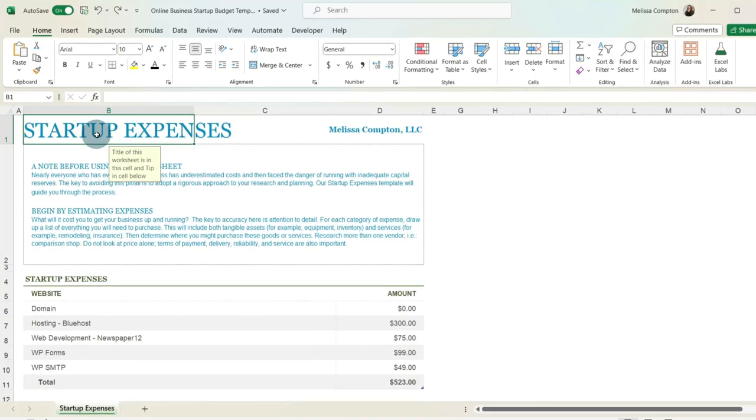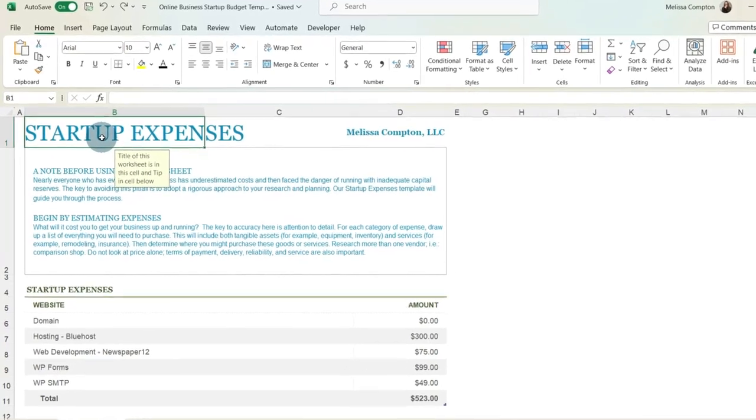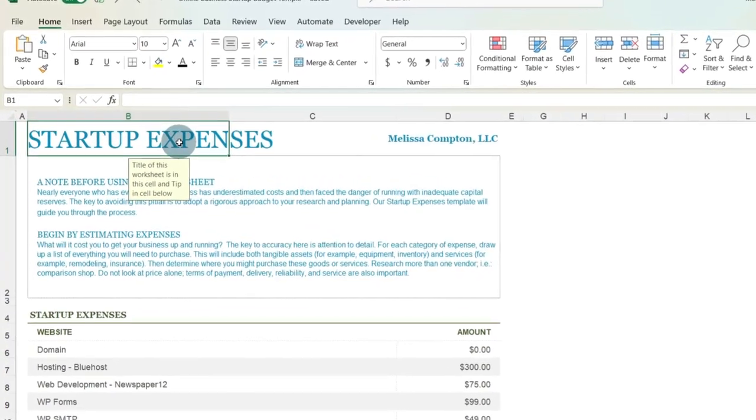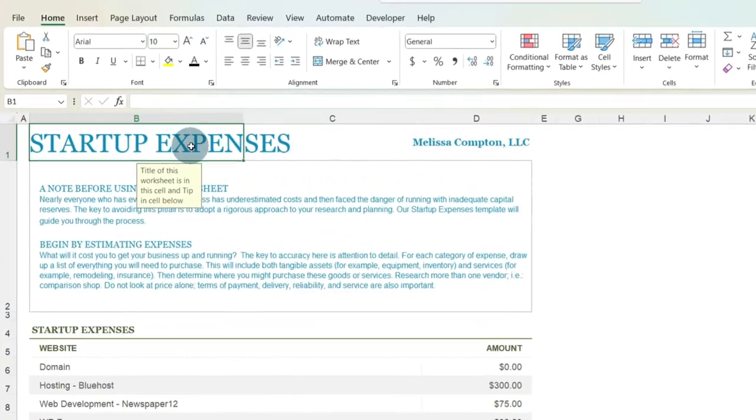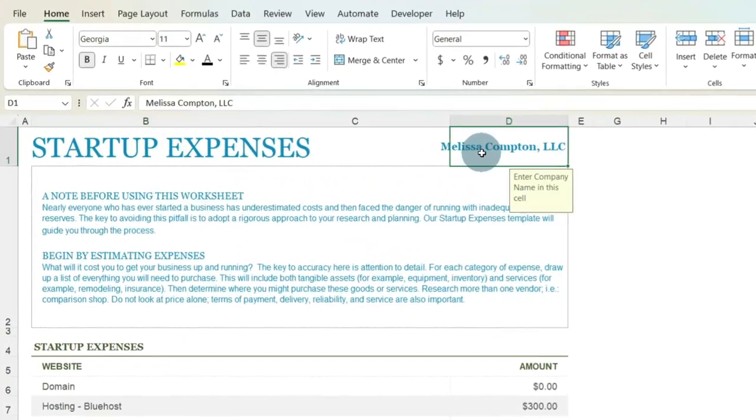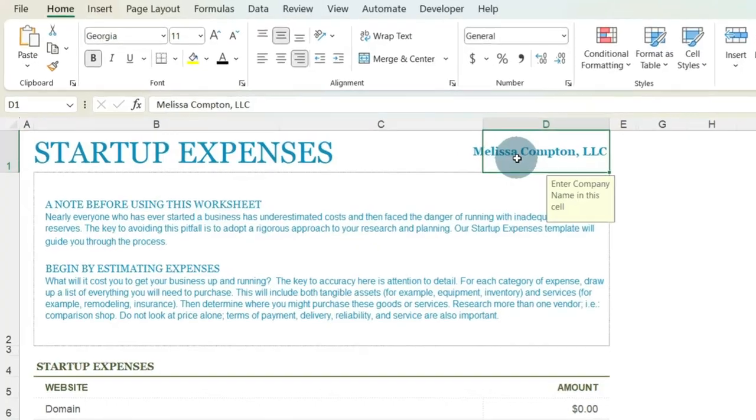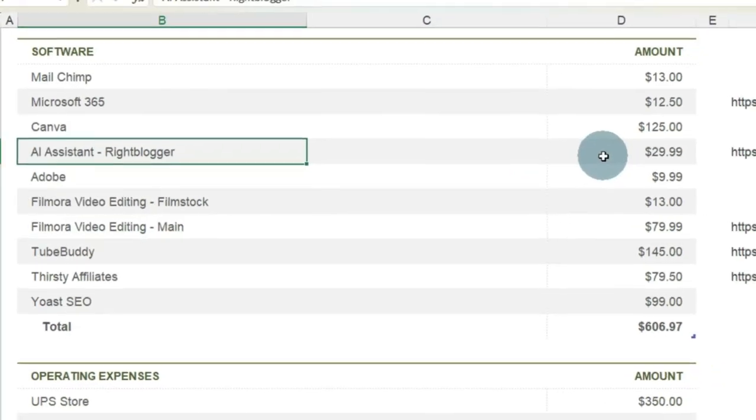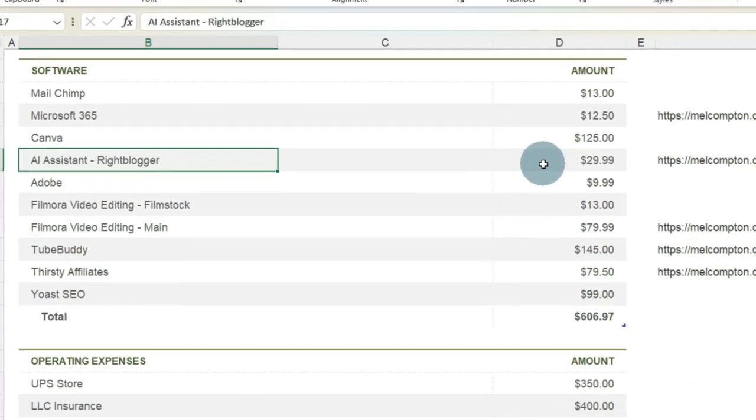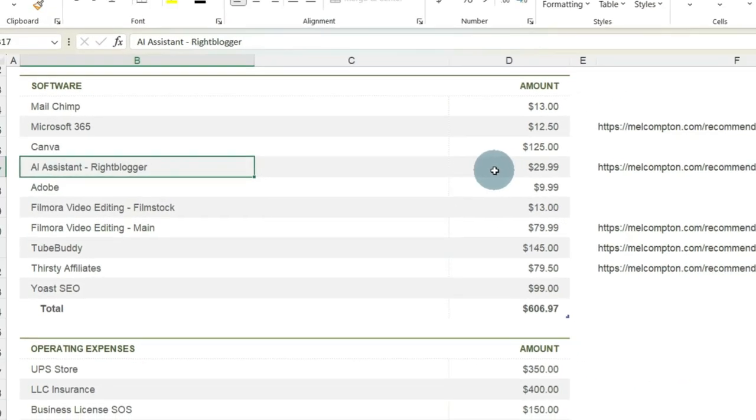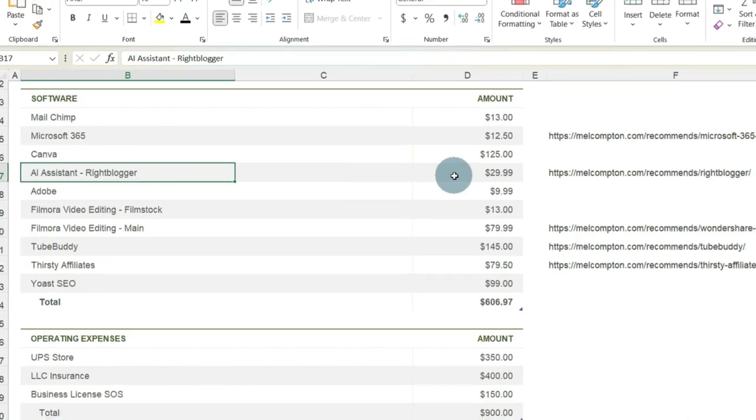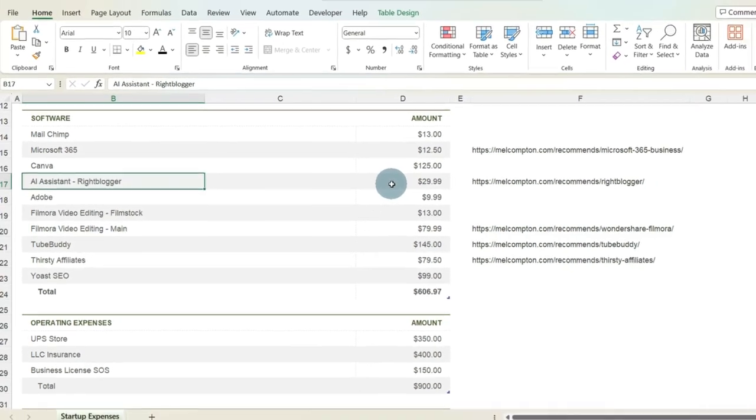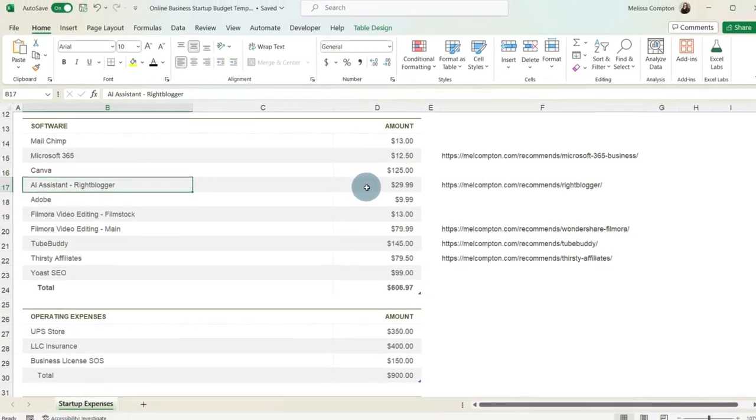So today I'm going to show you how to create a startup budget for an online business in Microsoft Excel. And we're going to use the budget numbers for MelCompton.com and for my YouTube channel so you can get a better idea of what the actual cost might be for you to start yours. I cannot wait to show you how this works, so let's go ahead and get started.